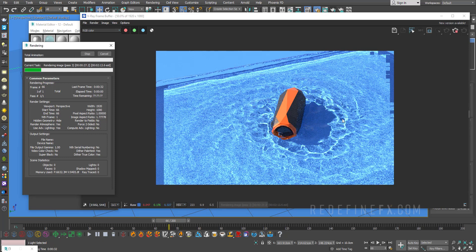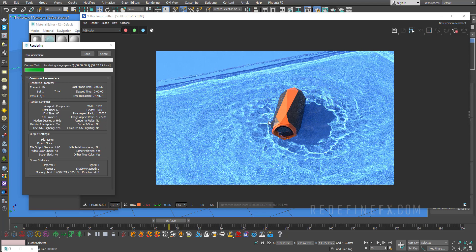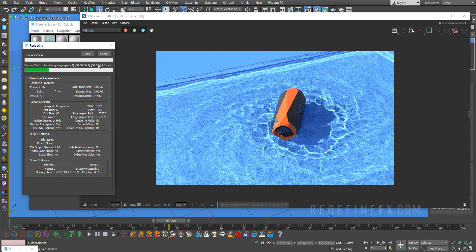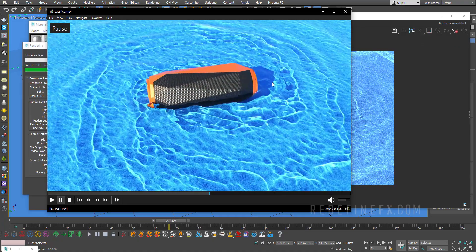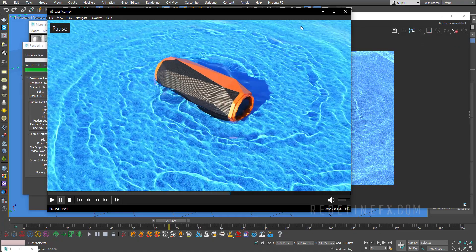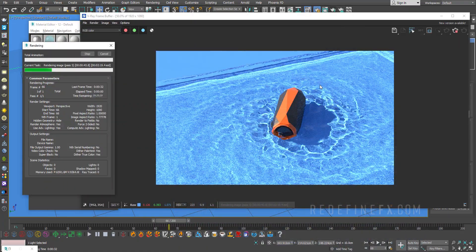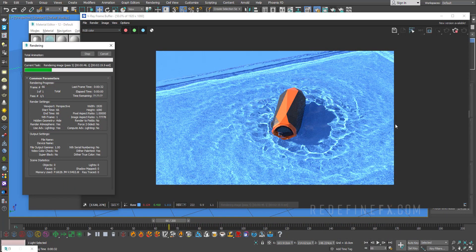And here we go. As it got to pass 2, pass 3, the caustics are showing up. It's going to gradually keep improving the image and reducing the noise with more passes until it reaches 2 minutes and 30 seconds, then it will go to the next frame. That's how I got the animation to render out. We have our caustics beautifully showing up.